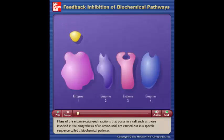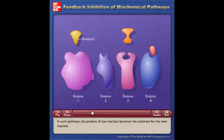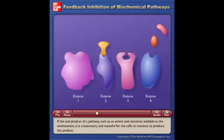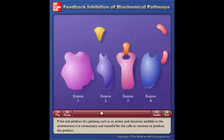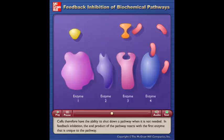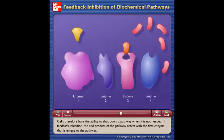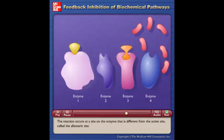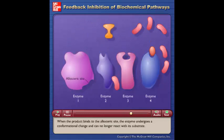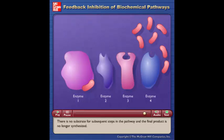Many of the enzyme-catalyzed reactions that occur in a cell, such as those involved in the biosynthesis of an amino acid, are carried out in a specific sequence called a biochemical pathway. In such pathways, the product of one reaction becomes the substrate for the next reaction. If the end product of a pathway, such as an amino acid, becomes available in the environment, it is unnecessary and wasteful for the cells to continue to produce it. In feedback inhibition, the end product of the pathway reacts with the first enzyme unique to the pathway at the allosteric site — different from the active site. When the product binds to the allosteric site, the enzyme undergoes a conformational change and can no longer react with its substrate, so there is no substrate for subsequent steps and the final product is no longer synthesized.